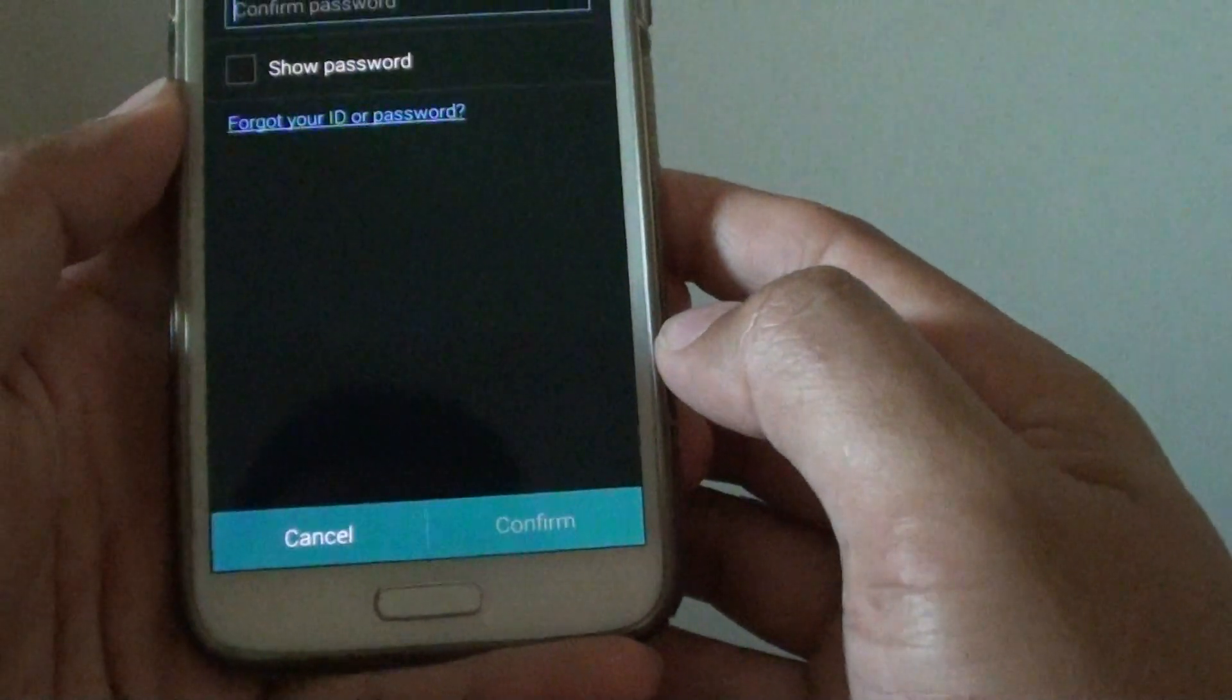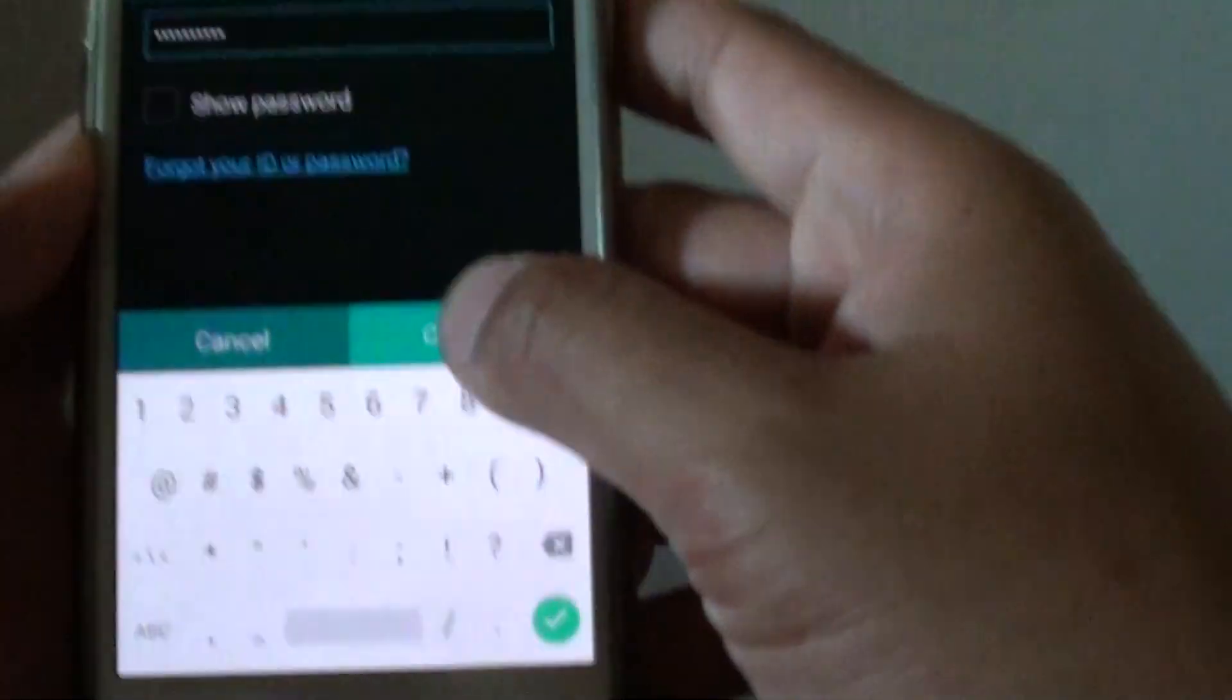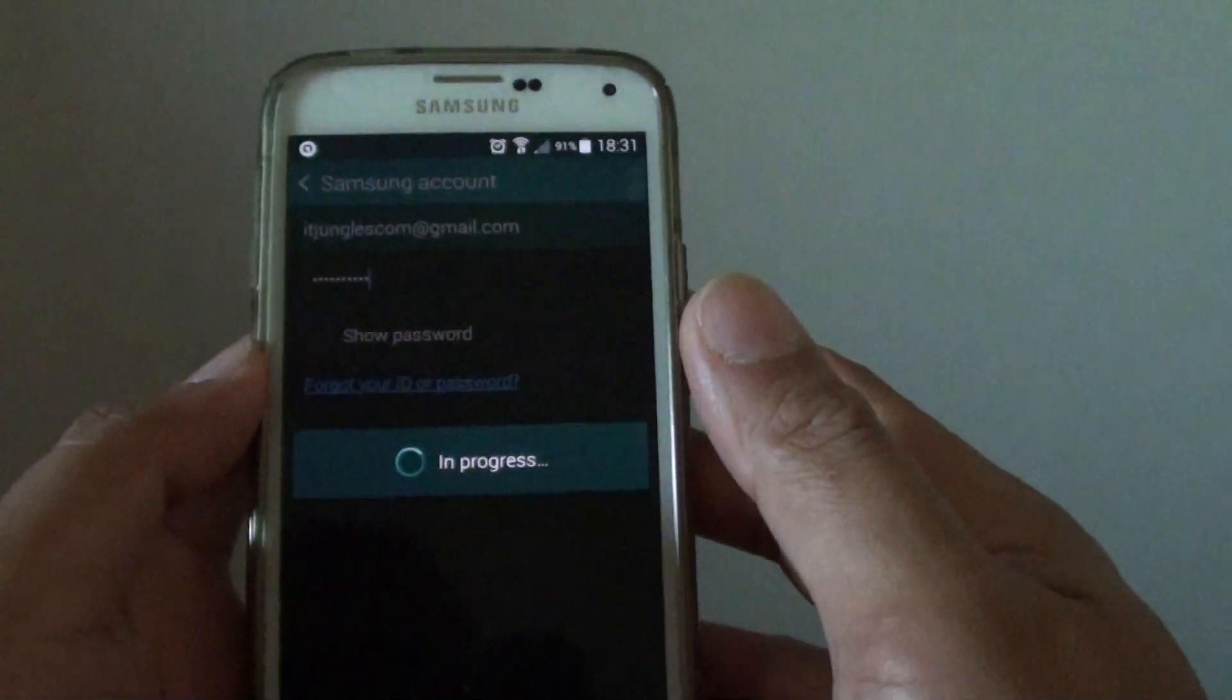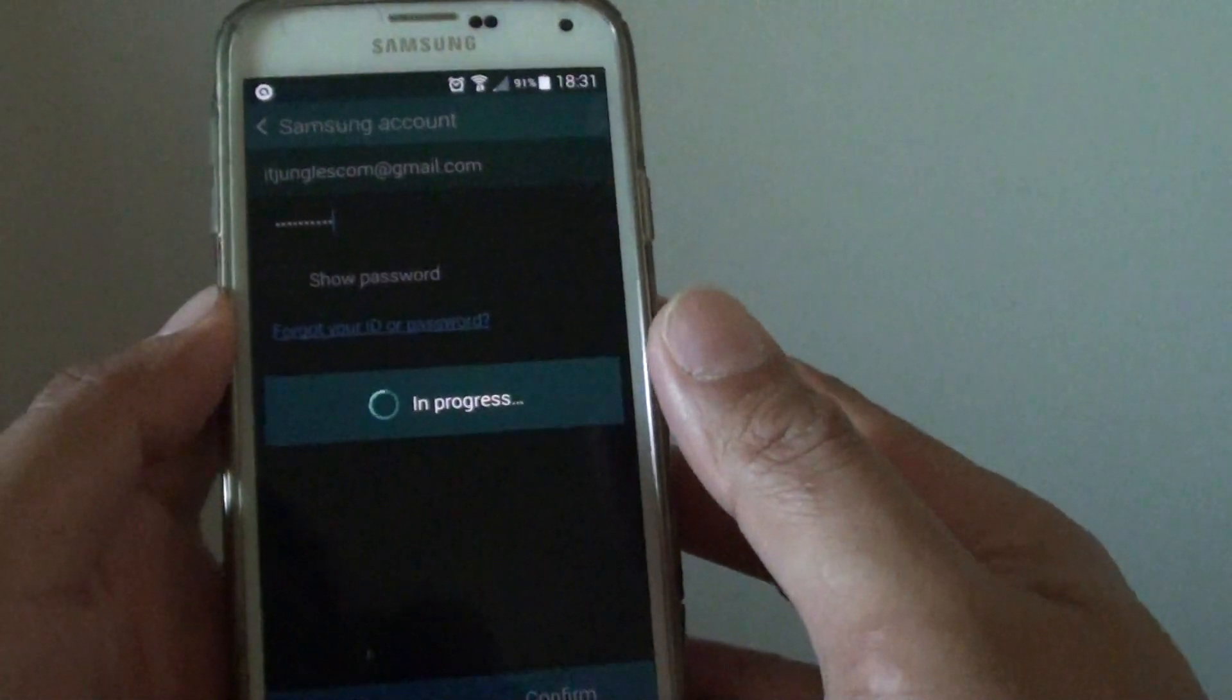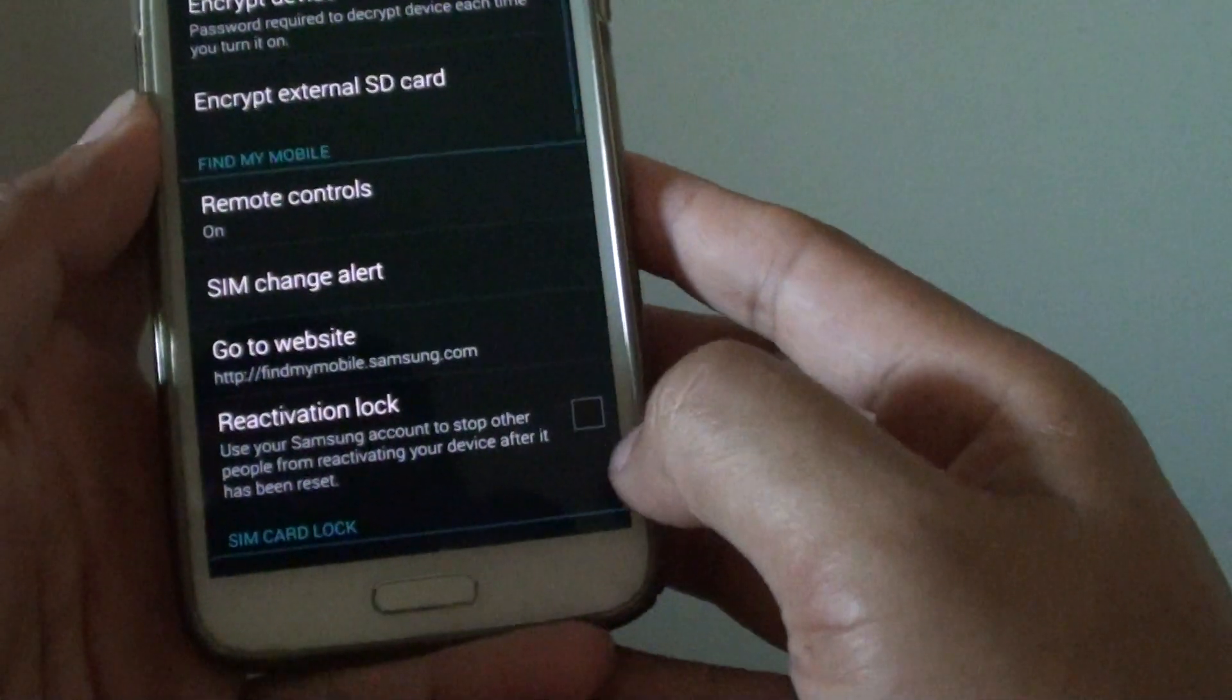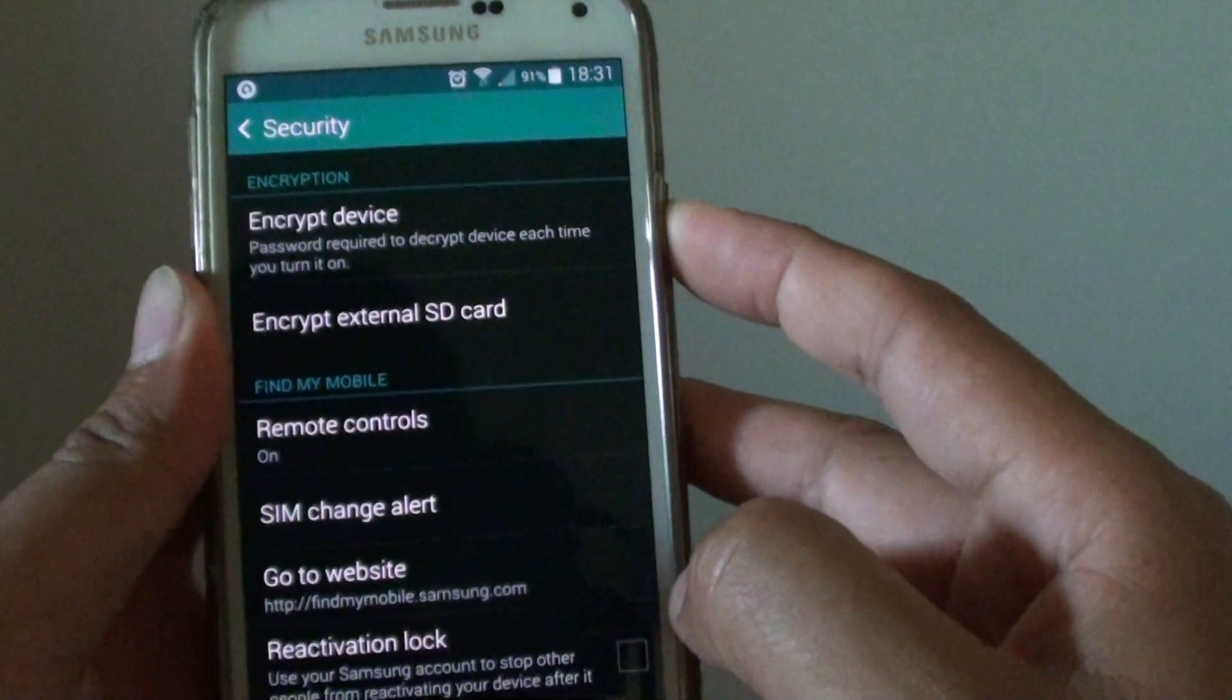You will need to enter the password, so simply enter your password and tap on confirm. Now that it is off, turn off the phone.